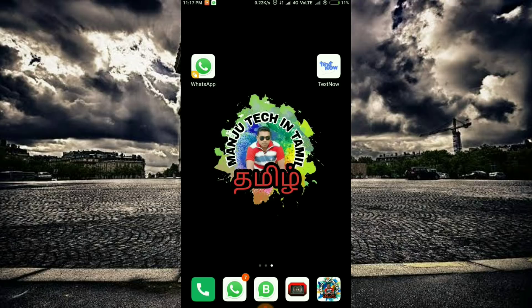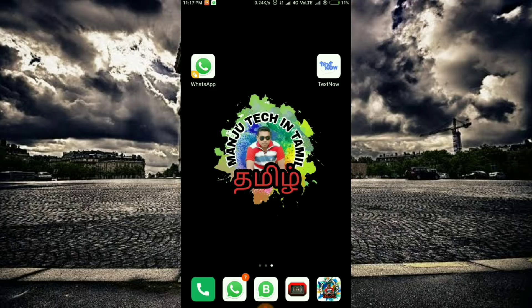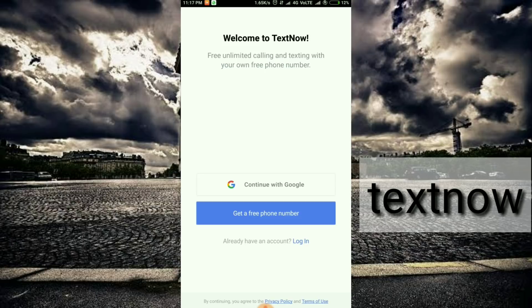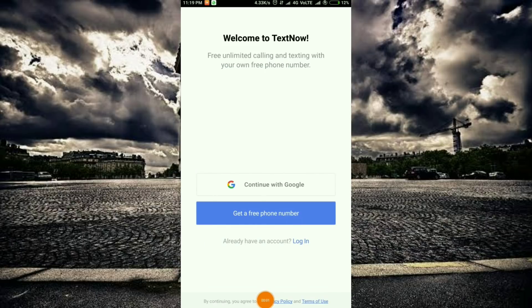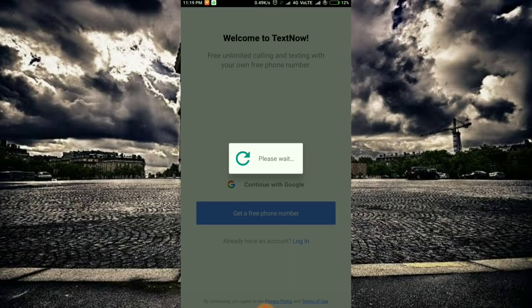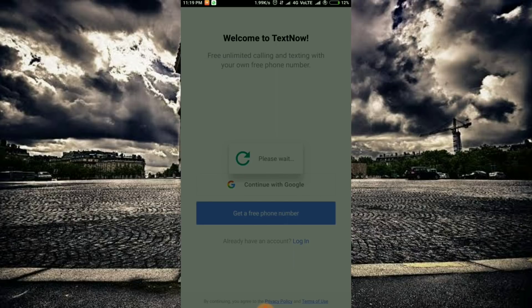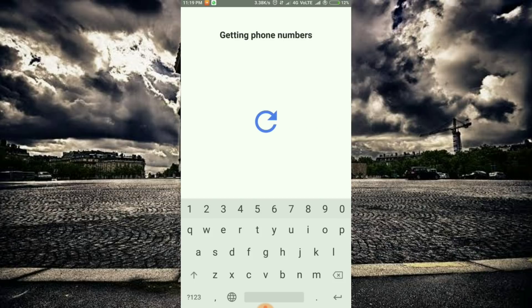If you want to use TextNow, go to the Google Play Store and download the app. You can also download it from the description link. The app interface will be available to you once downloaded.